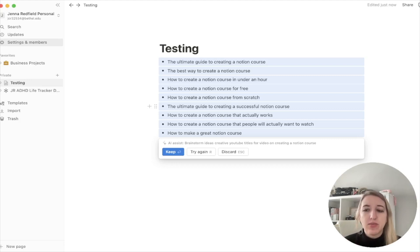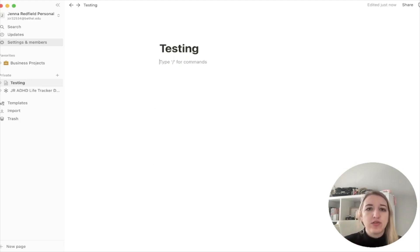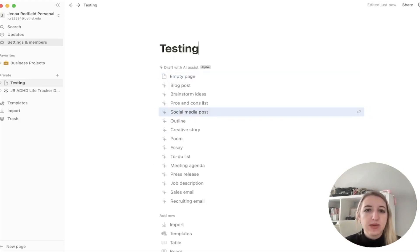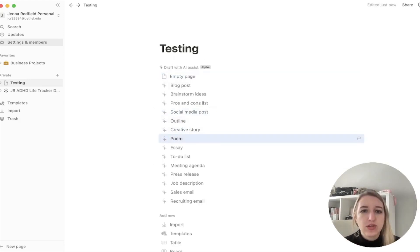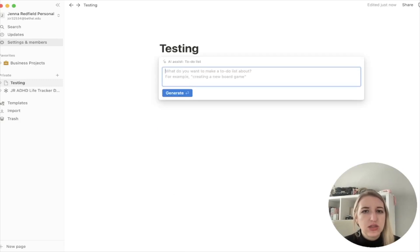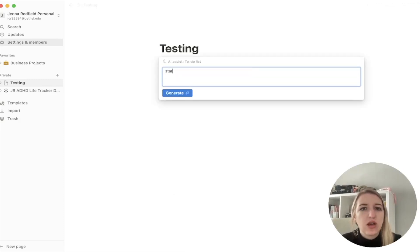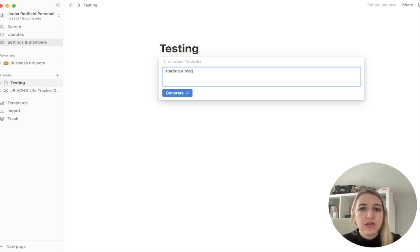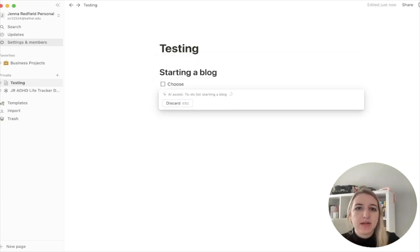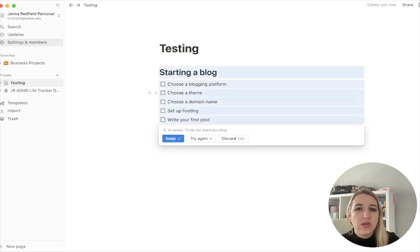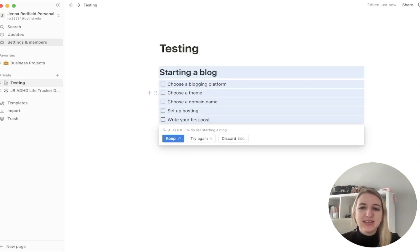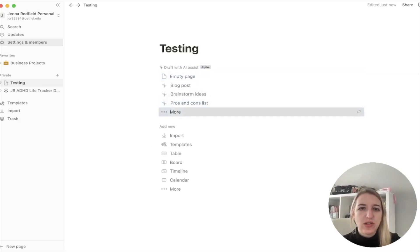This is going to be really helpful for a lot of people that have to write content on a consistent basis. Let's just try 'To-do list.' Let's just do 'Starting a blog.' I just want to see what happens if I click that. Wow — this is like starting to freak me out a little bit. This is just so cool.